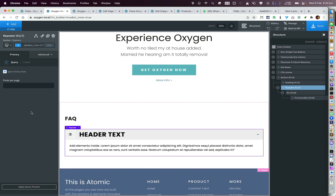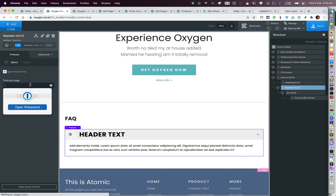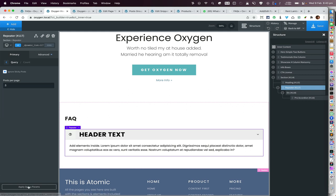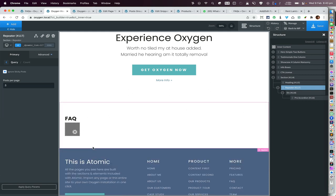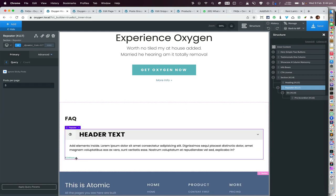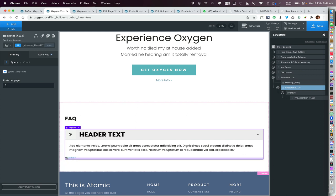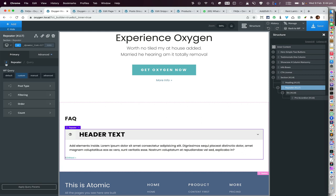The problem with this approach is that you can see pagination appearing, and we do not want that. So instead of selecting the custom query we would need to go with either the manual query or the advanced query — let's go with Advanced.